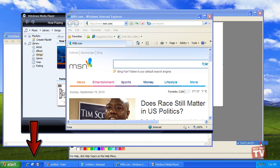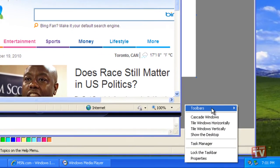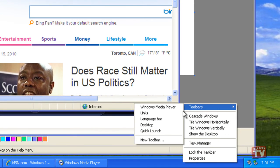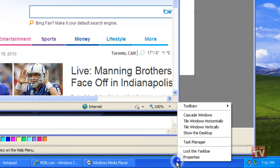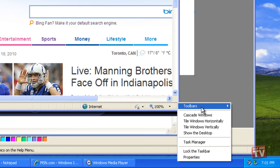In addition to the Quick Launch toolbar, Windows XP also offers additional toolbars that can be displayed on the taskbar or anywhere on your desktop.